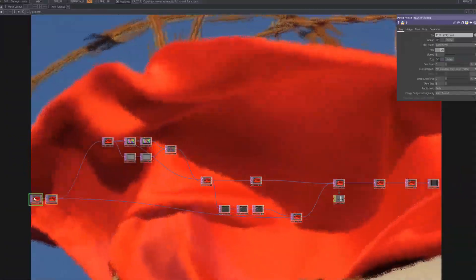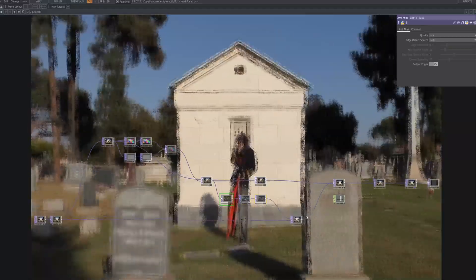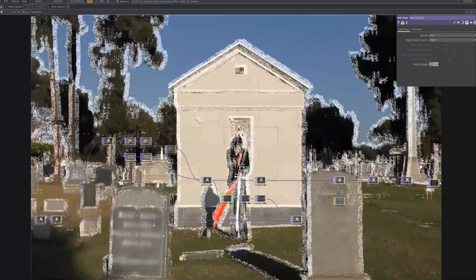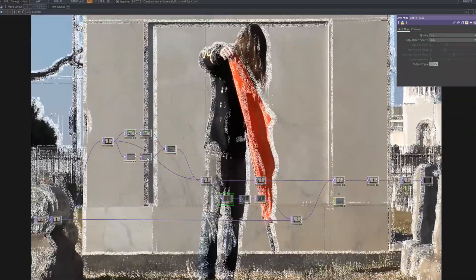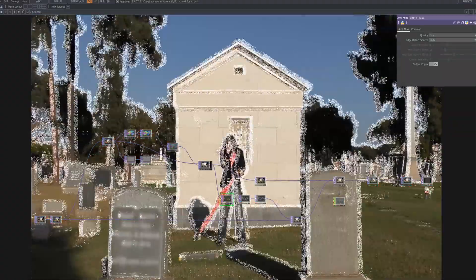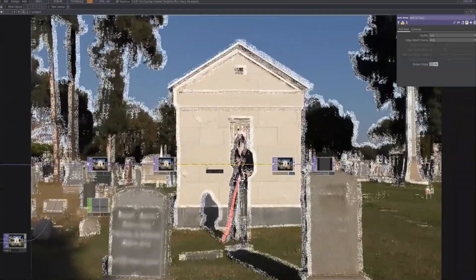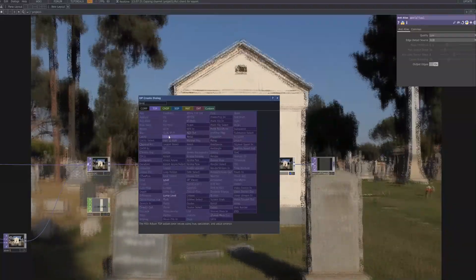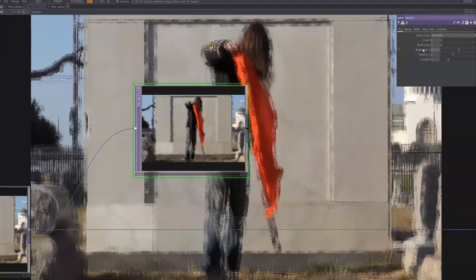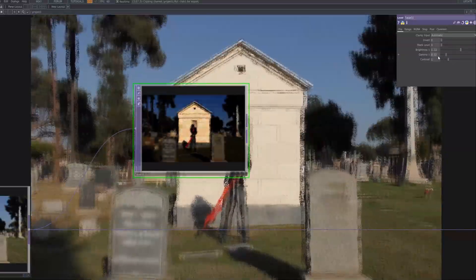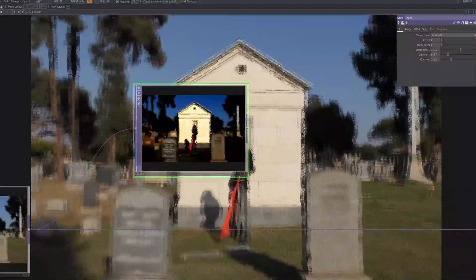In this tutorial, we created the GrainscapeFX — an effect where noise, contours, and filters intersect to form a living, dynamic visual. Each step was more than just technical execution; it was a way of reinterpreting footage and adding rhythm to the image. Creativity is always built on small experiments, and through them, new possibilities emerge. I want to express my sincere gratitude to everyone who has been part of this journey, especially my supporters. Your encouragement and trust are what make it possible for me to continue creating and sharing these works.